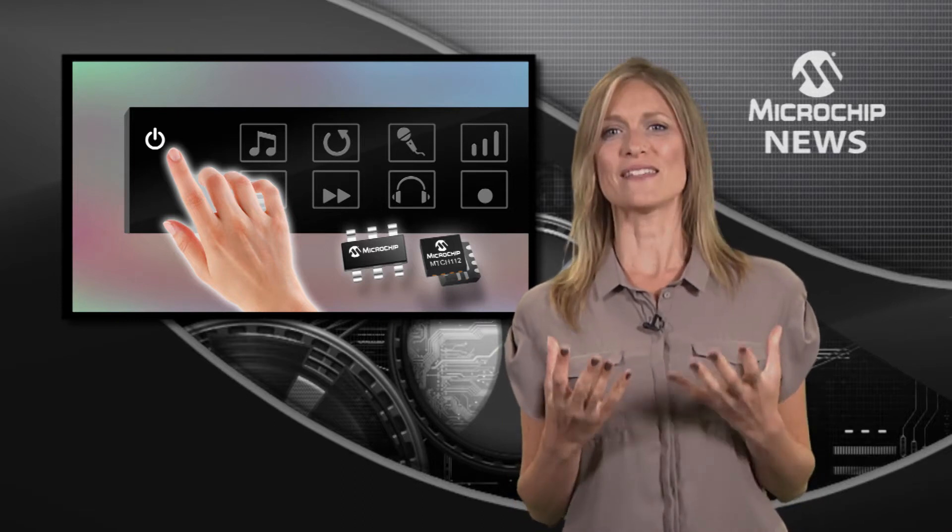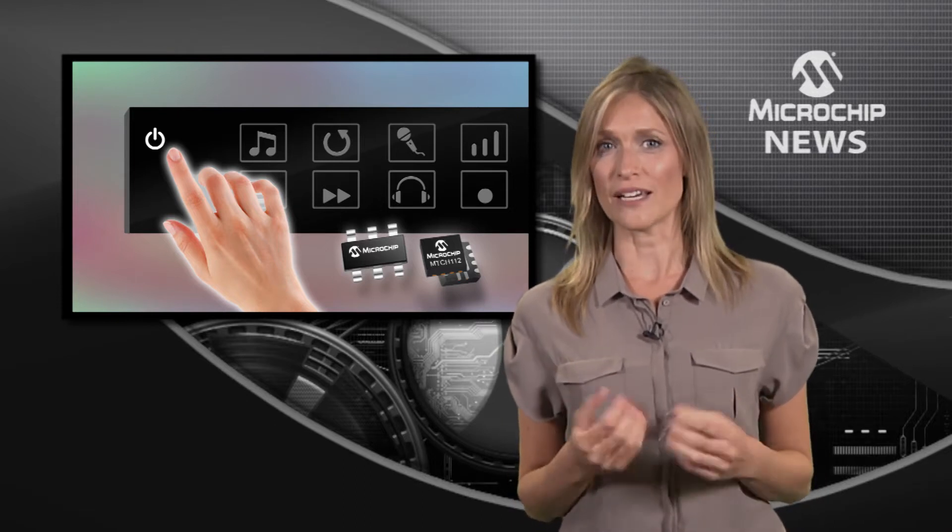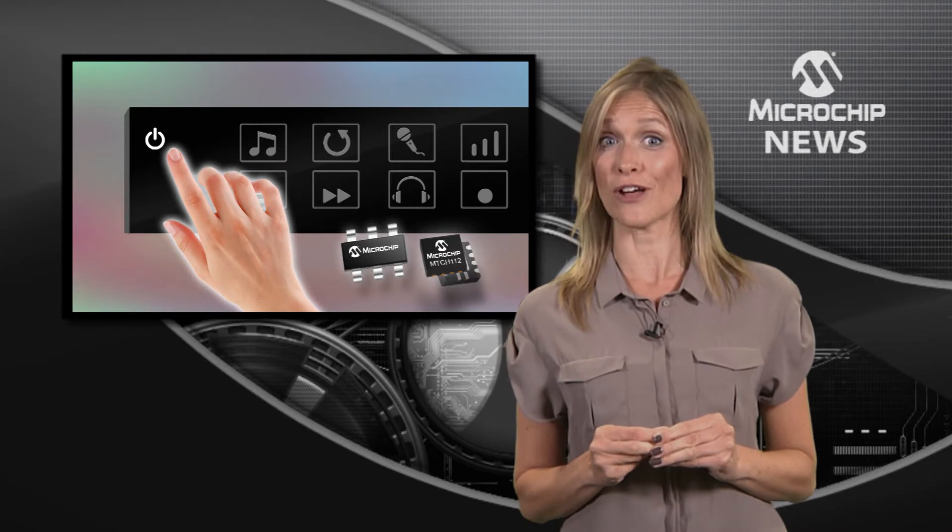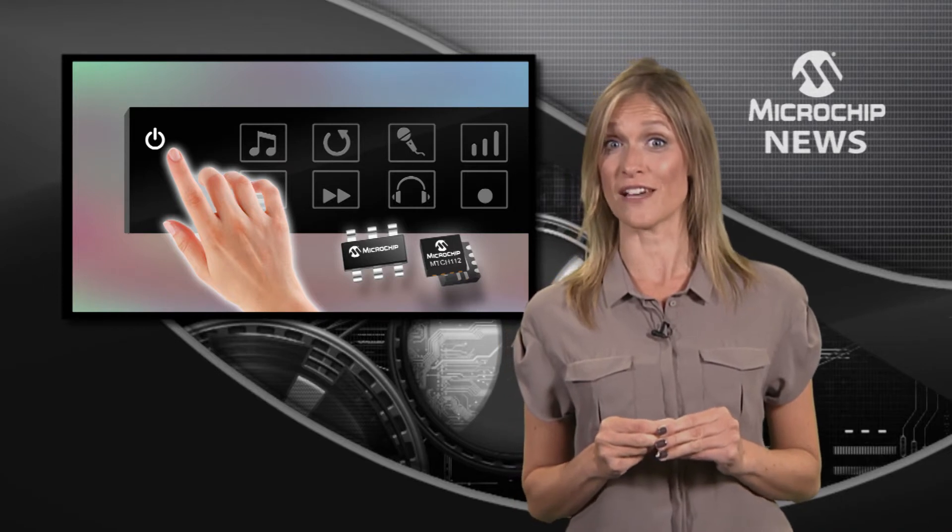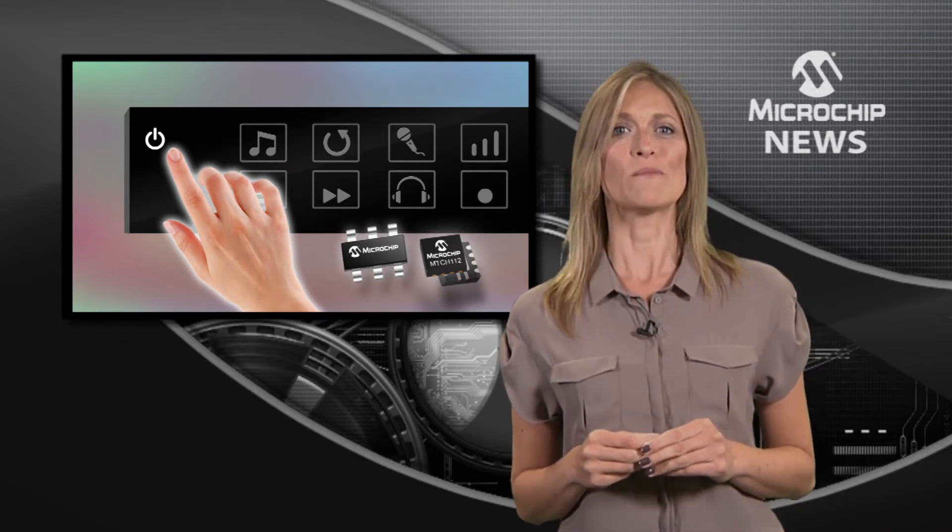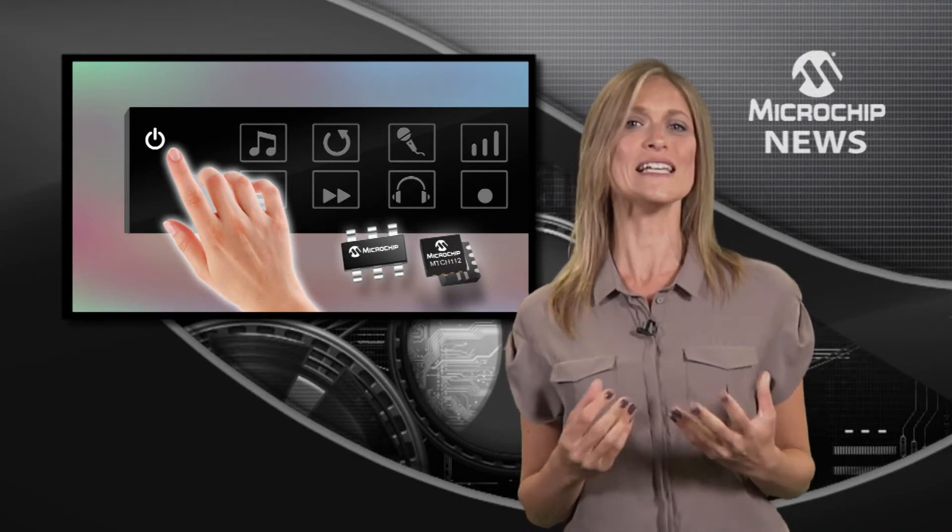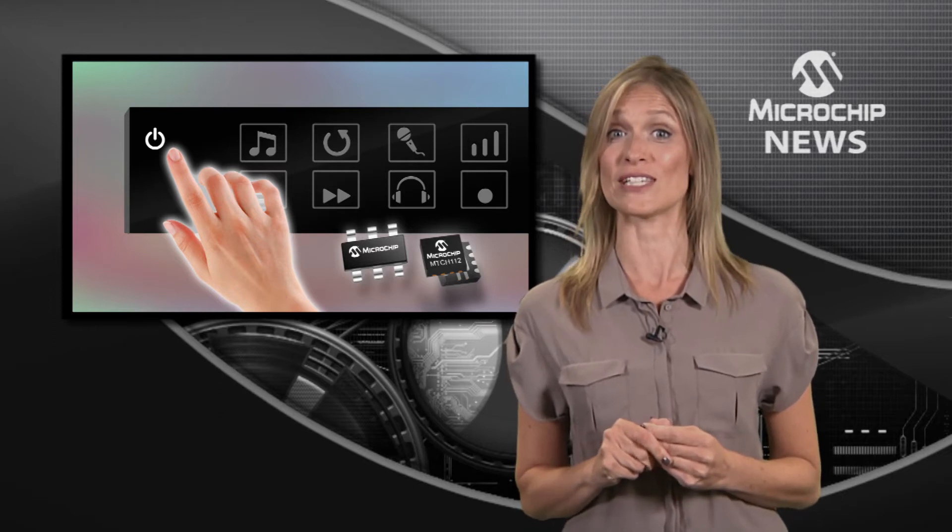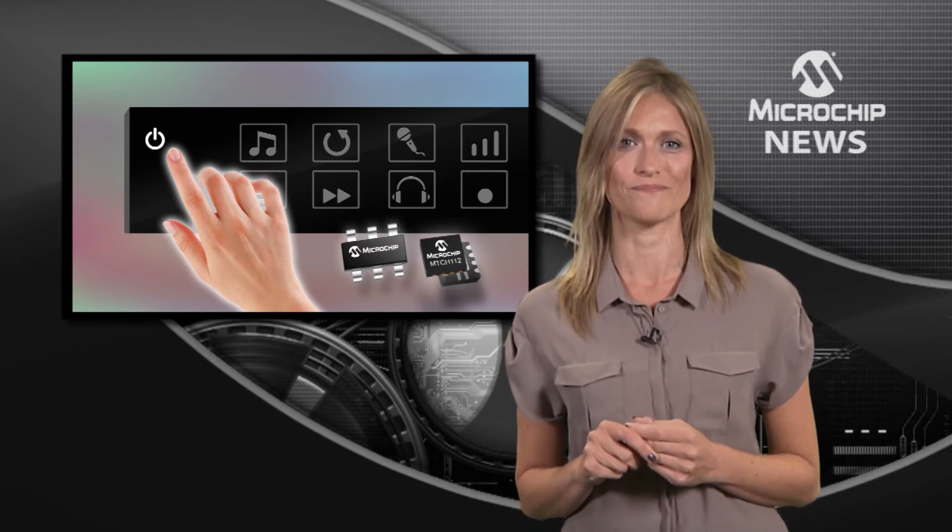Eliminate the steep learning curve typically needed to add advanced user interface features to your design with Microchip's easy-to-use turnkey solutions and firmware libraries.